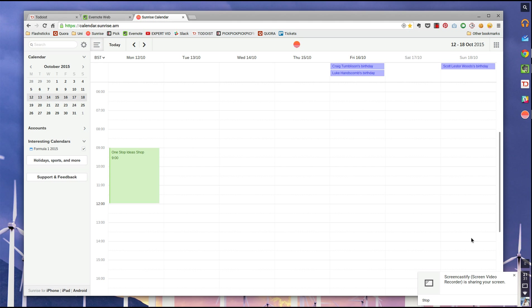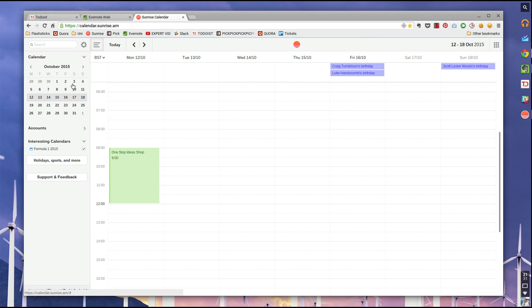Sunrise is basically a calendar application that brings together a lot of different accounts that you may have, whether it's Facebook, iCloud, Google, and bringing them together in one place. And this is super cool.